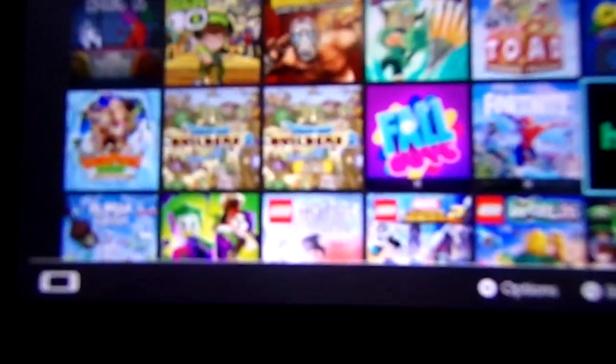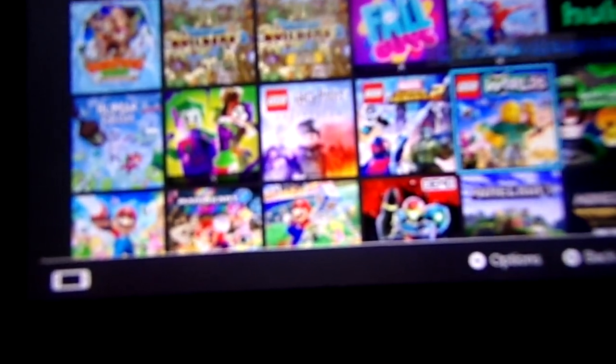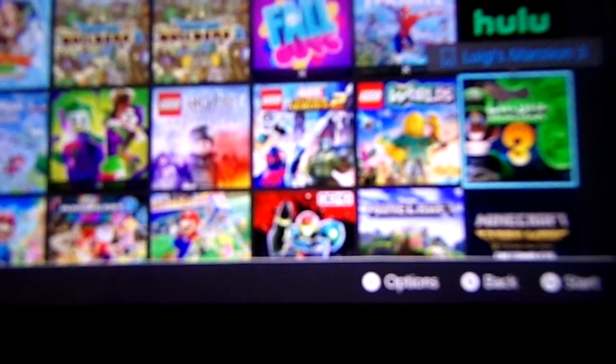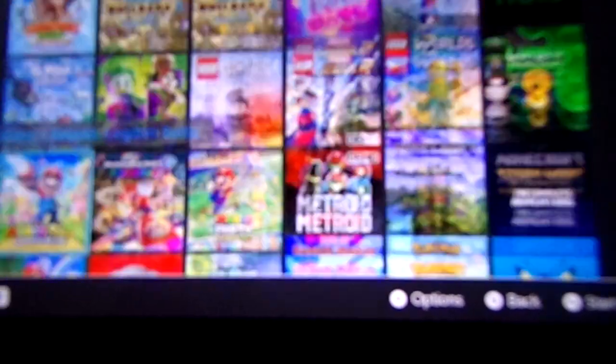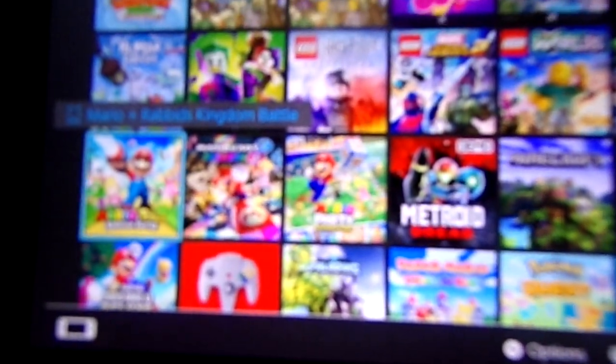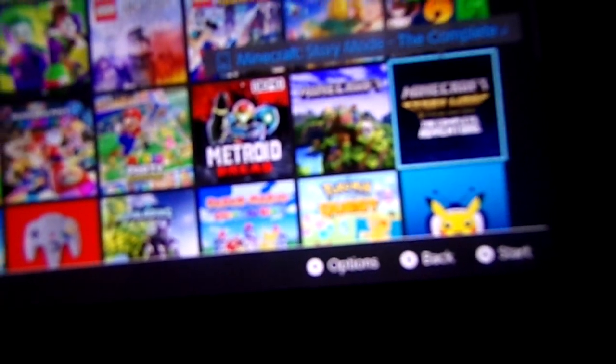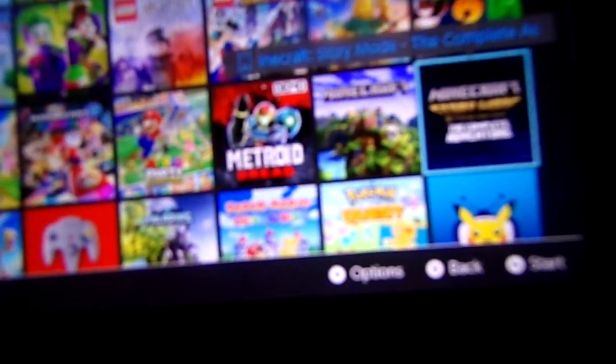Hulu, LEGO DC Super Villains, LEGO Marvel Super Heroes 2, LEGO Worlds, Luigi's Mansion 3, Mario Ravish King of Battle, Mario Kart 8 Deluxe, Mario Kart Superstars, Metroid Dread Demo, Minecraft. I think I already said that.